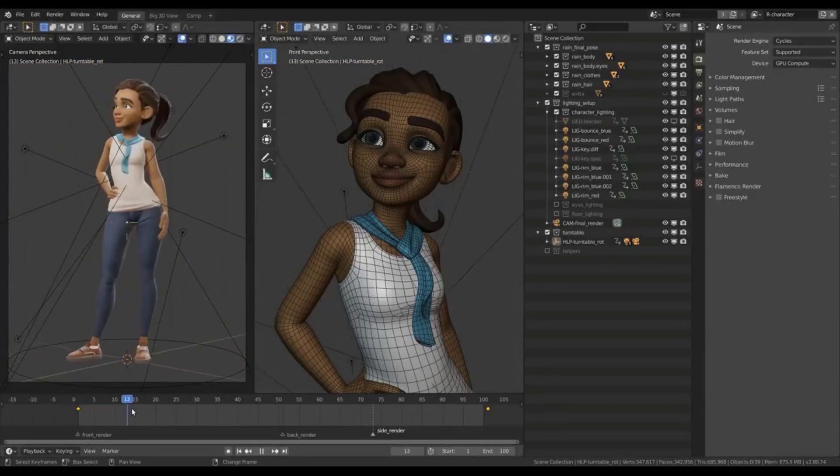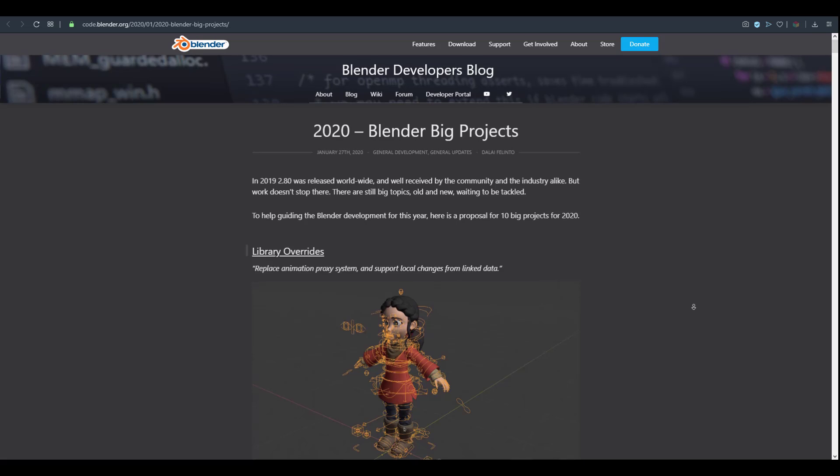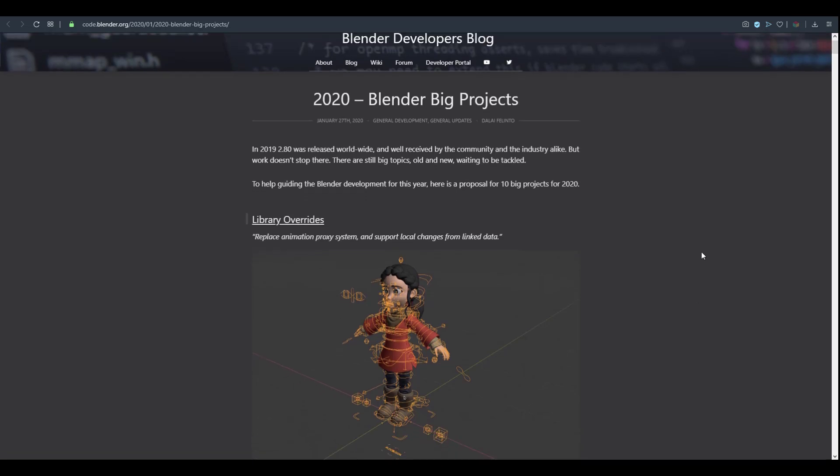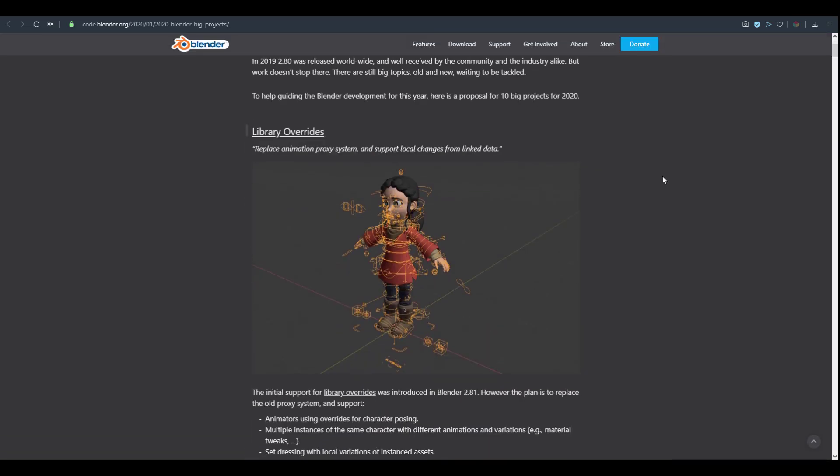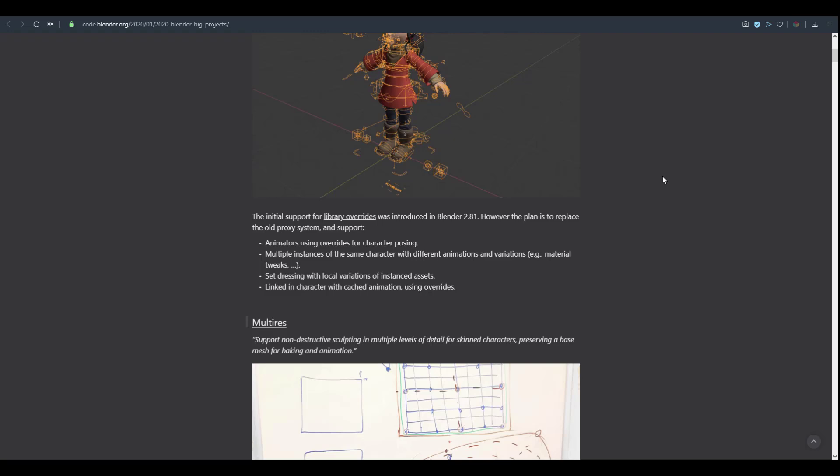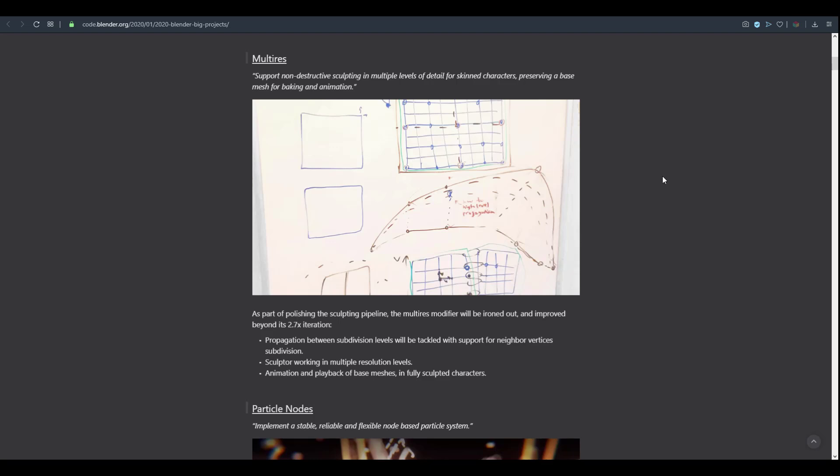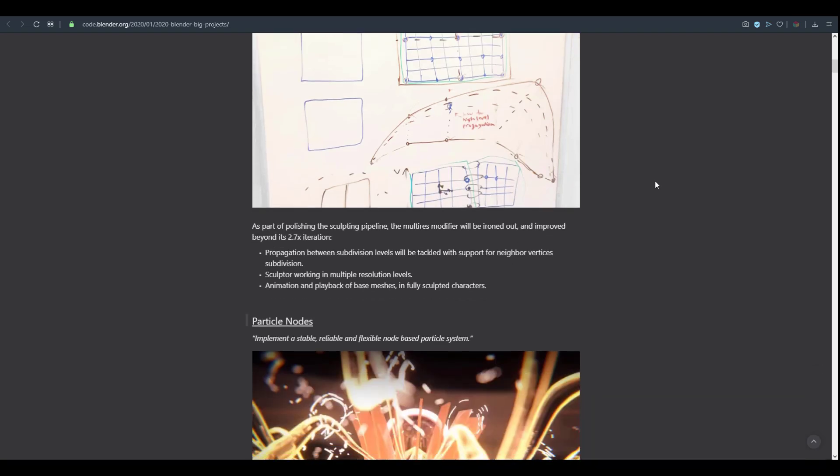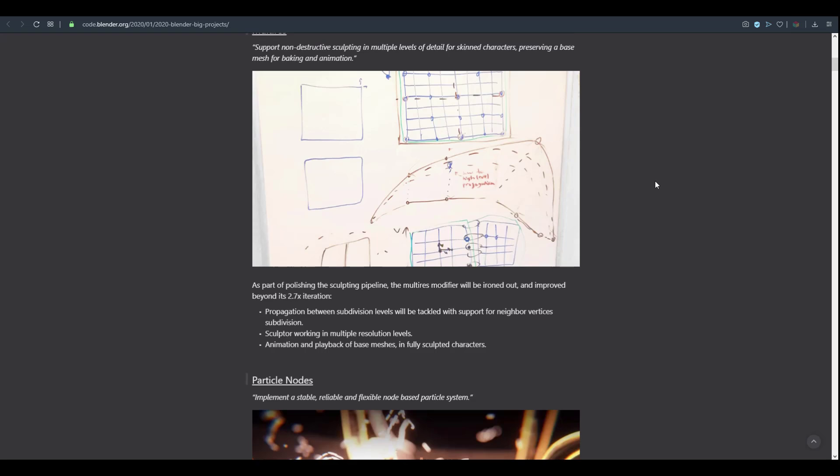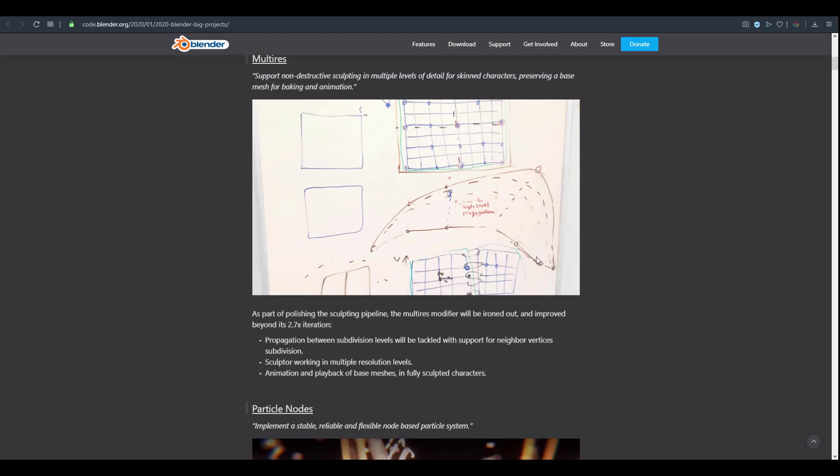This is one extra project that the guys at Blender Foundation is doing, making the number of projects they're doing this year increase. Previously we talked about the 2020 big project with the library of rights initially supported in Blender 2.81. There's also the multi-resolution sculpting which deals with a non-destructive sculpting approach that will deal with multiple levels of sculpting.